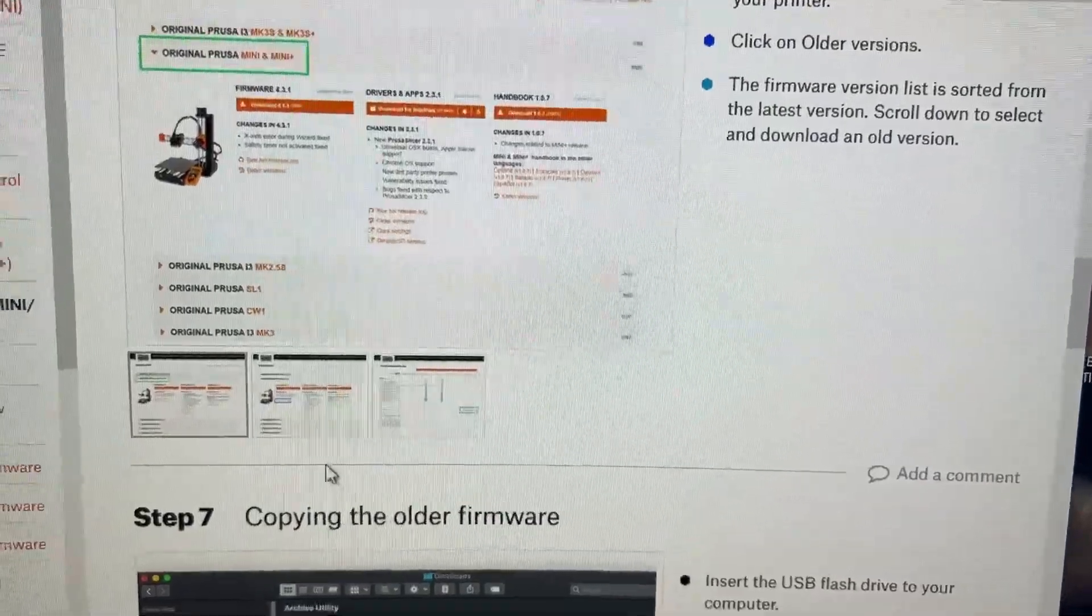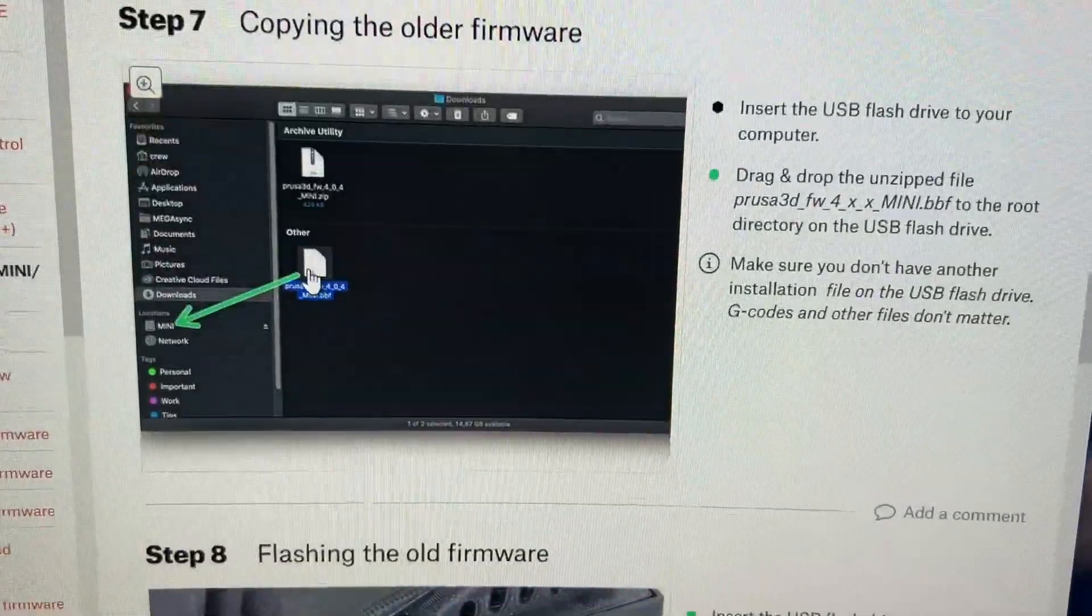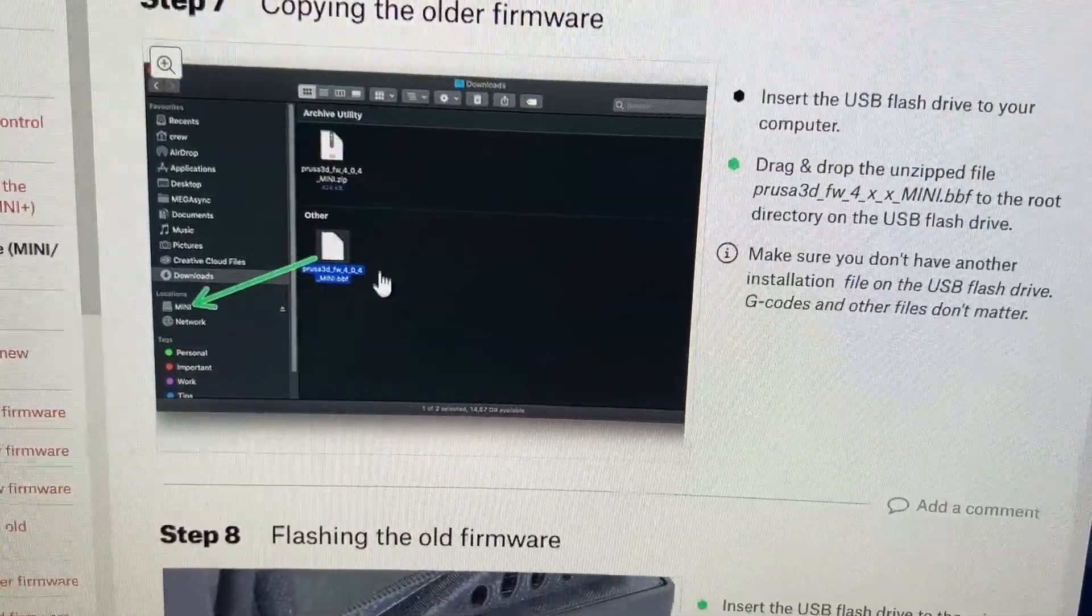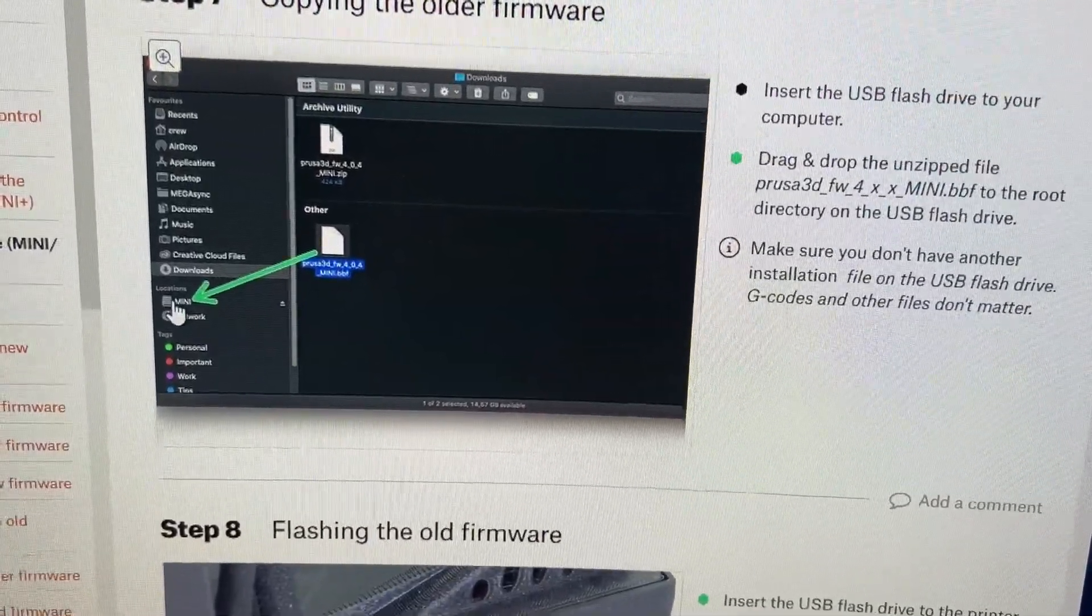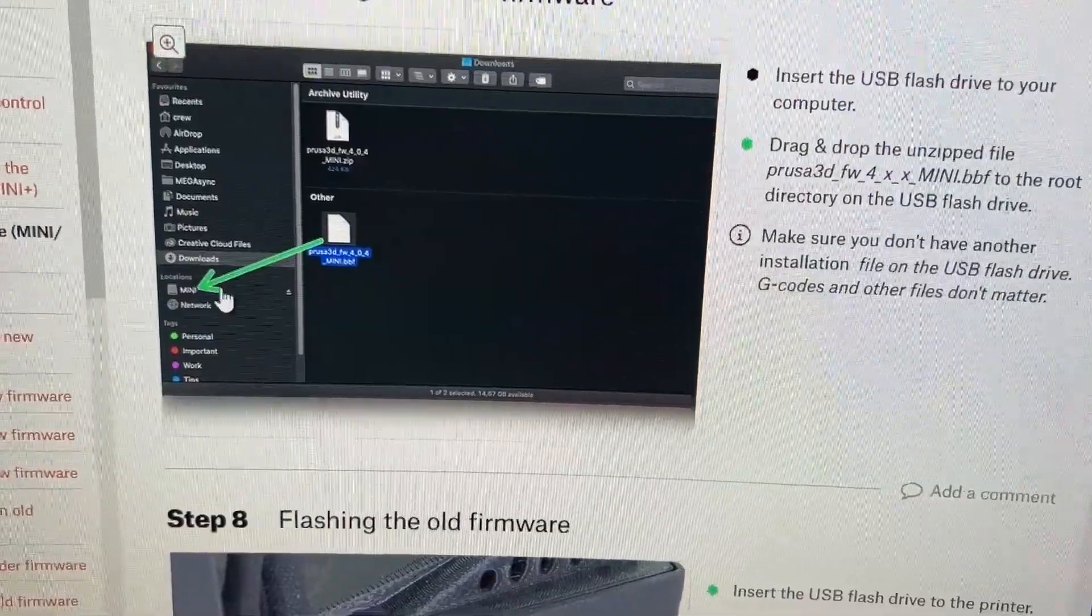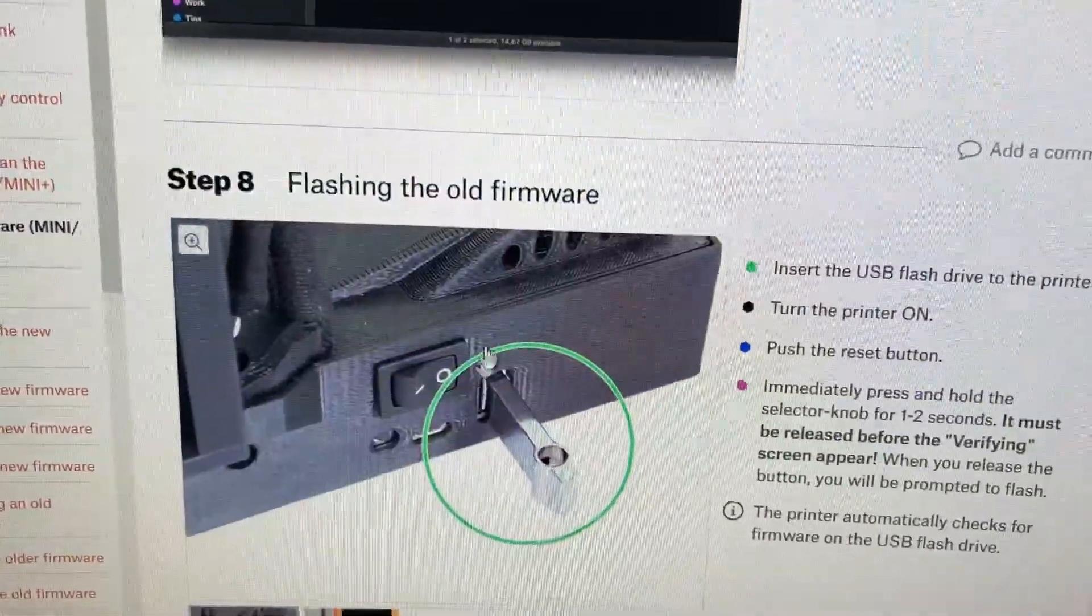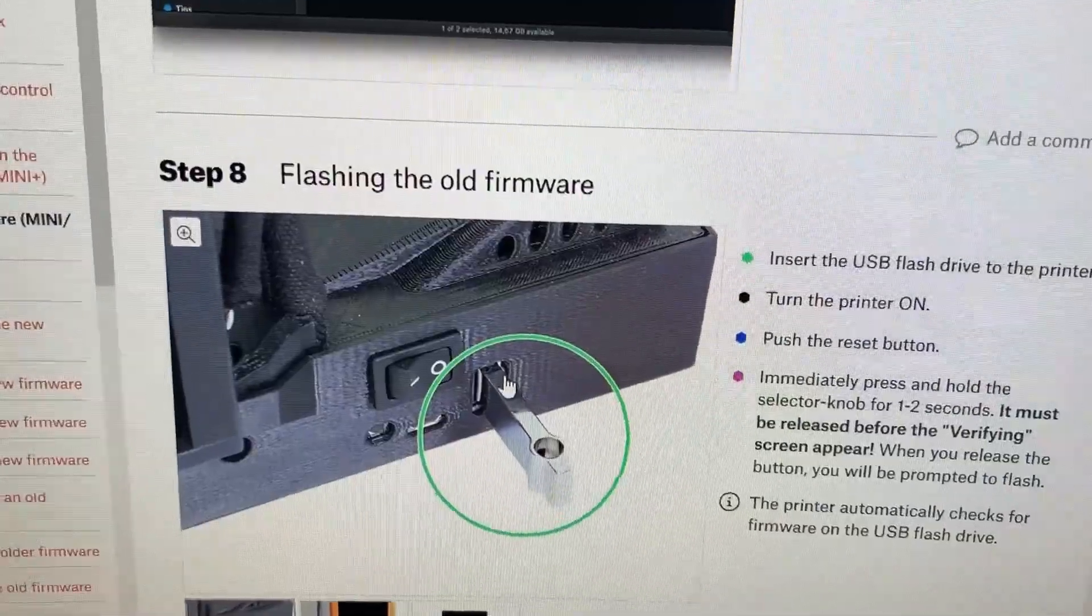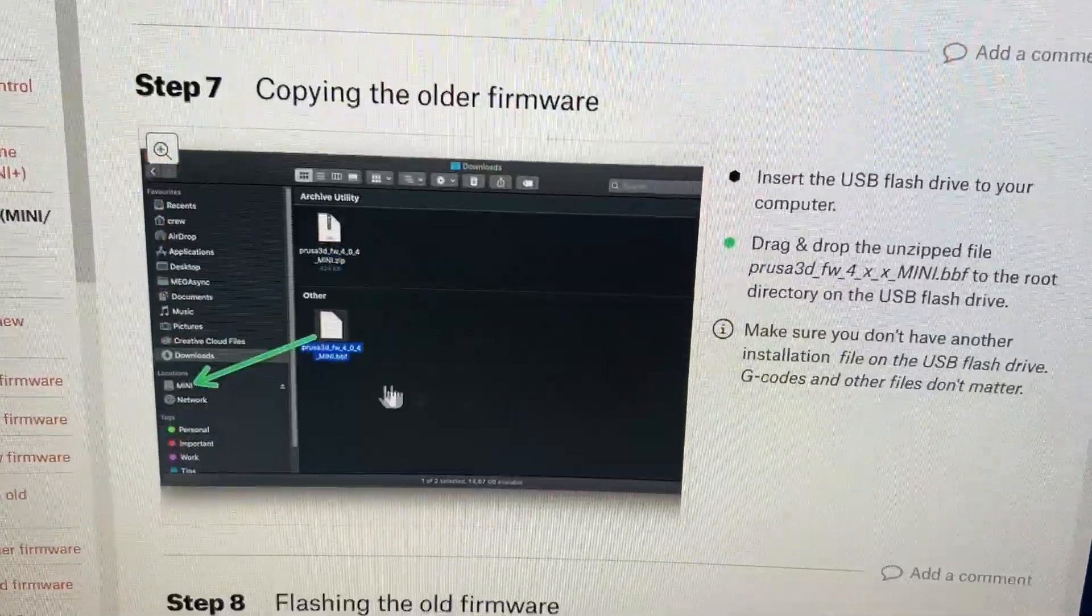If you're hooked up to the network, it looks like Prusa allows you to just drag and drop the BBF file from here straight to your network and have it update the firmware that way, instead of running this USB back and forth from your computer to the printer to get them all updated. So you can just drag and drop it.